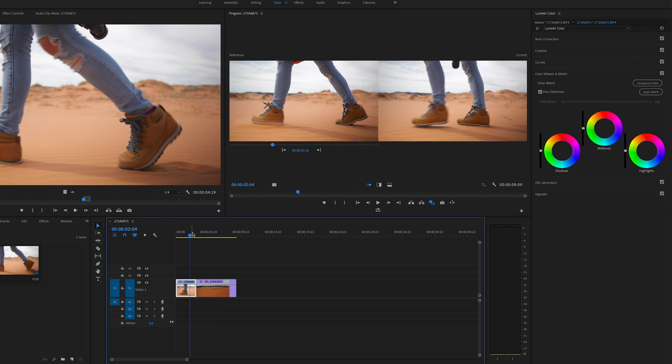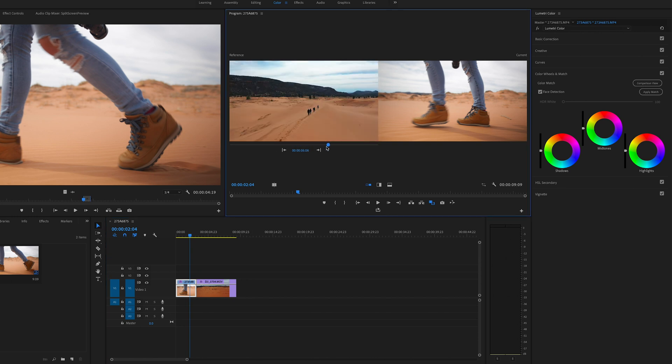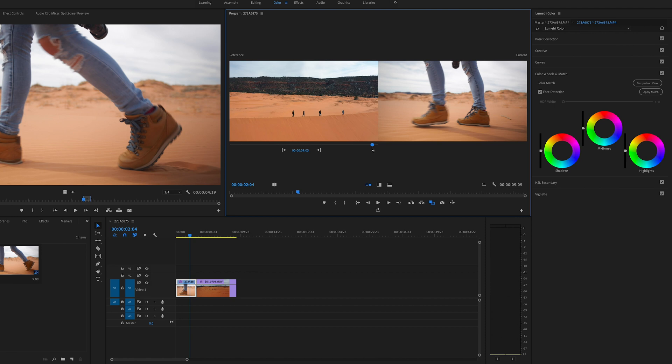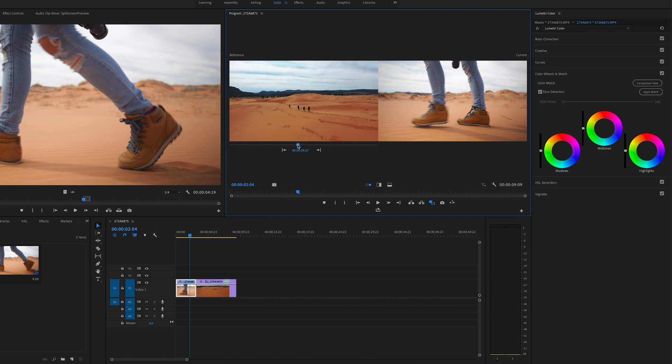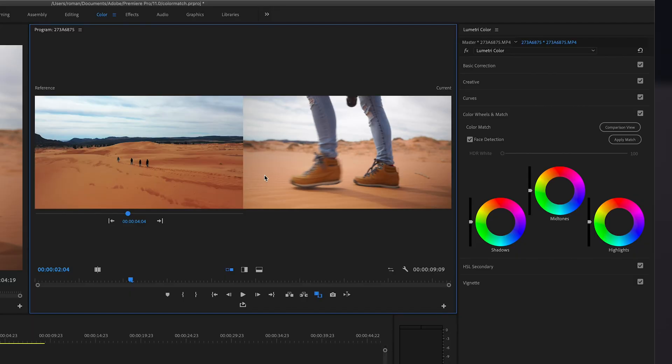So let's say we pick this as our video and we go here and we pick our reference, the drone shot, let's say from here, right? We want it to make more orangey as I would say. Click apply match, analyzed, done.